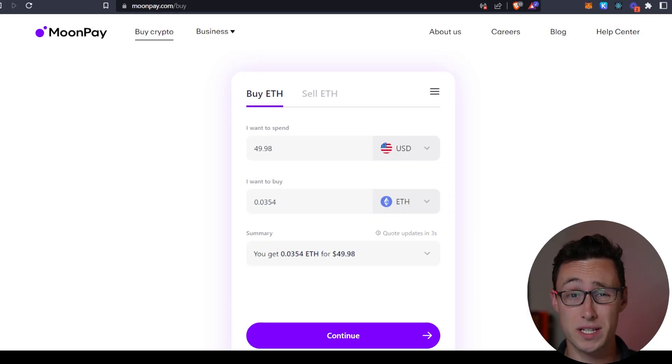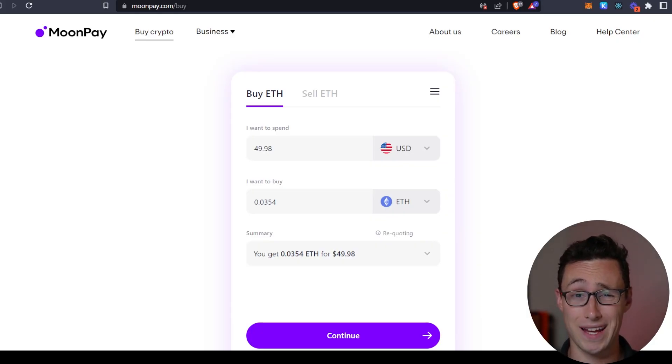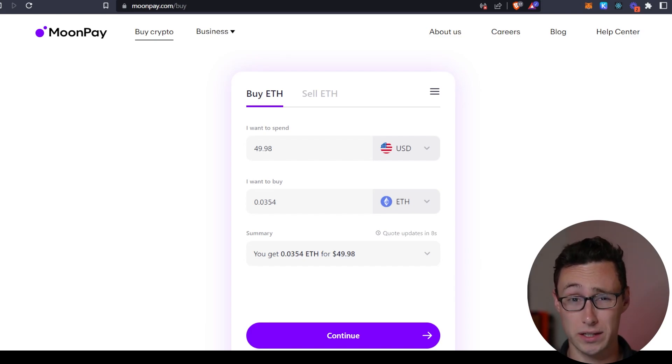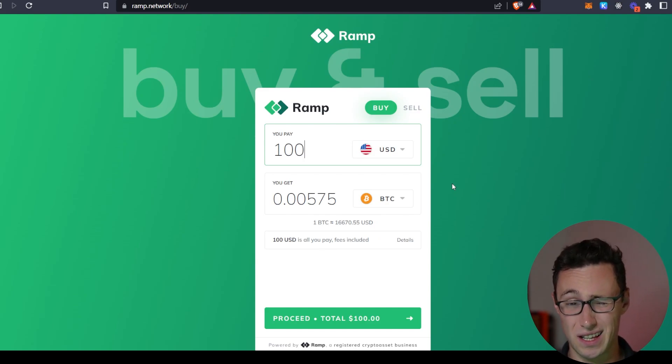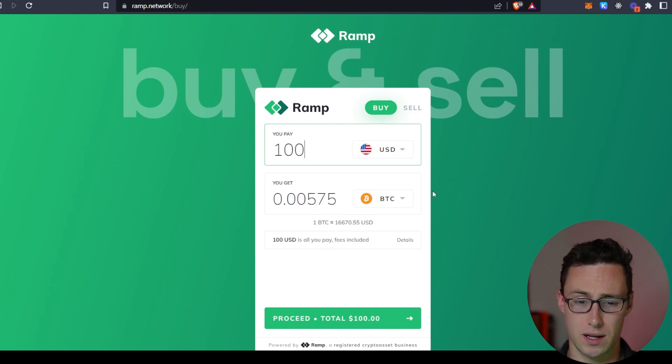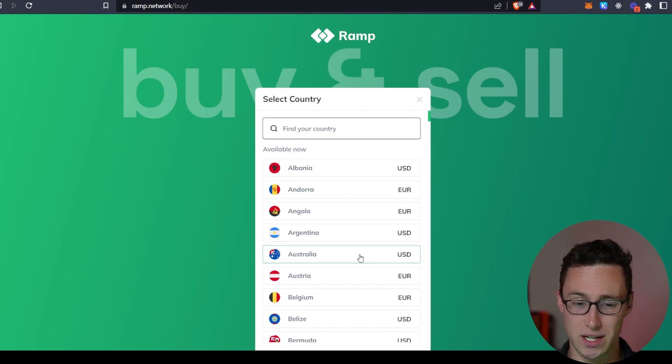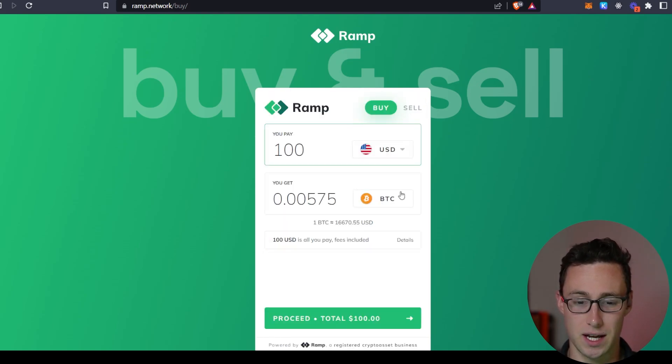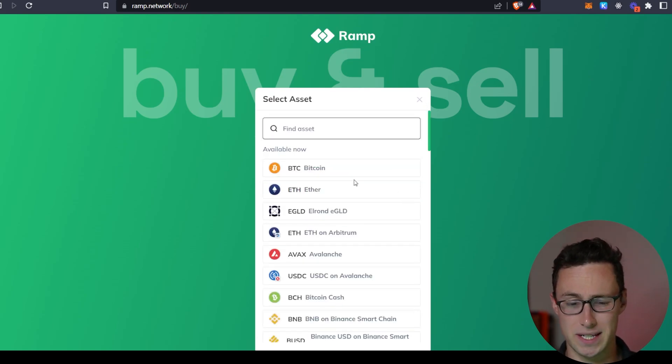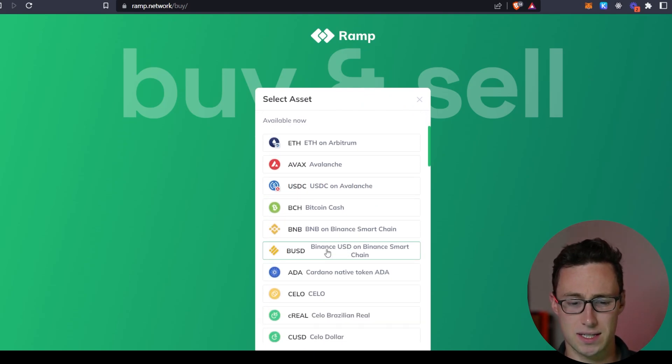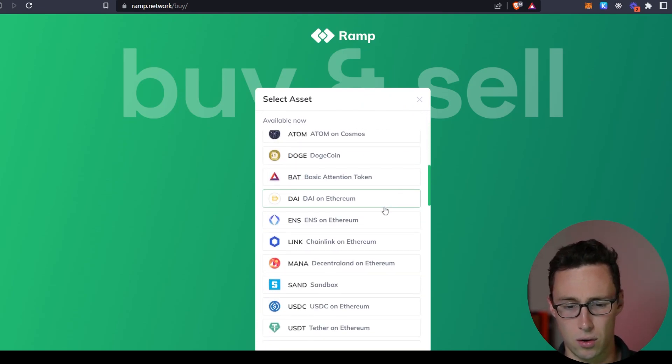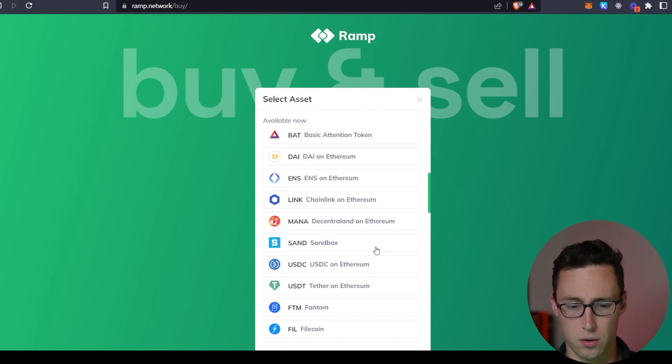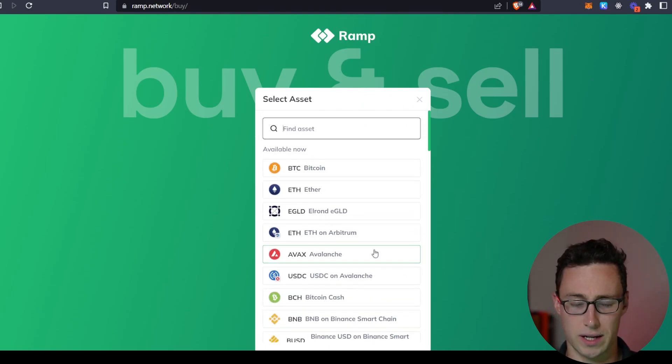MoonPay is the most common application for buying and selling crypto directly between your wallet and bank account. However, I've personally found Ramp Network to be slightly more user-friendly. Ramp Network allows you to use USD or any number of other currencies to purchase BTC, ETH, AVAX, BNB, ADA, and a whole bunch of other coins directly into your wallet.